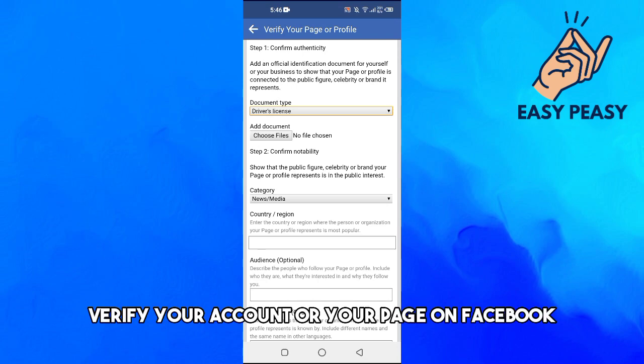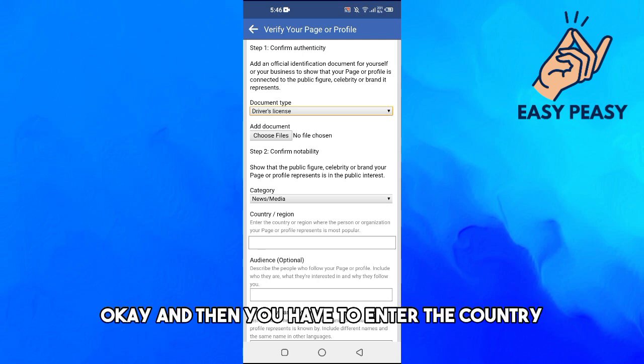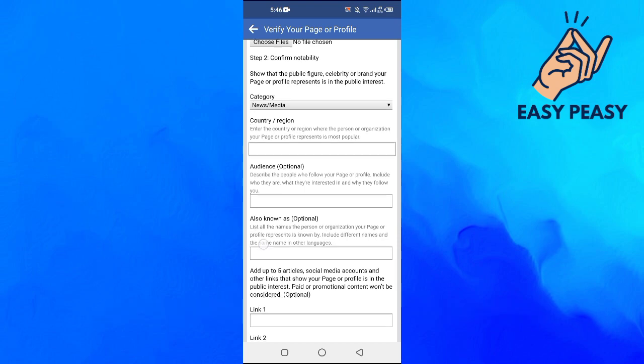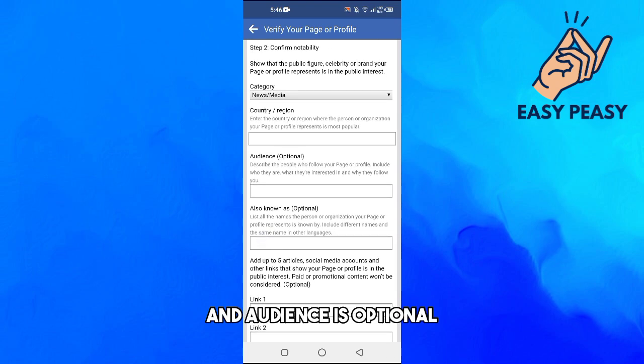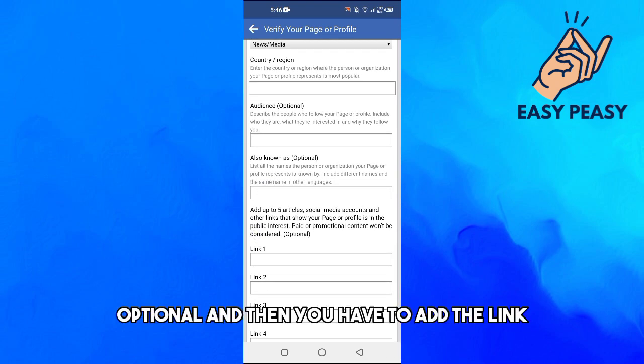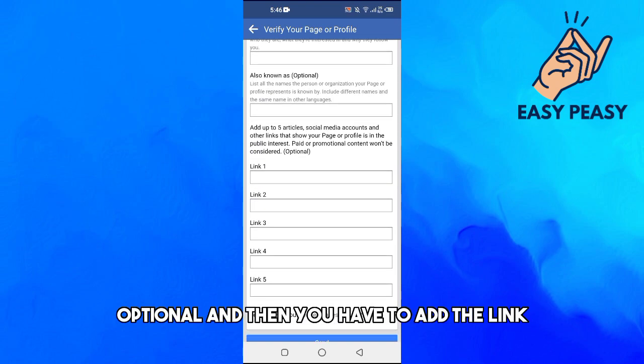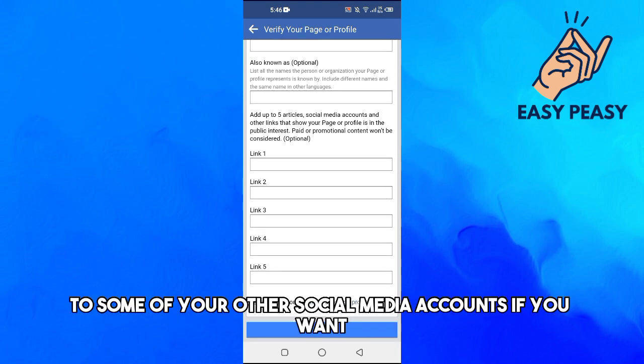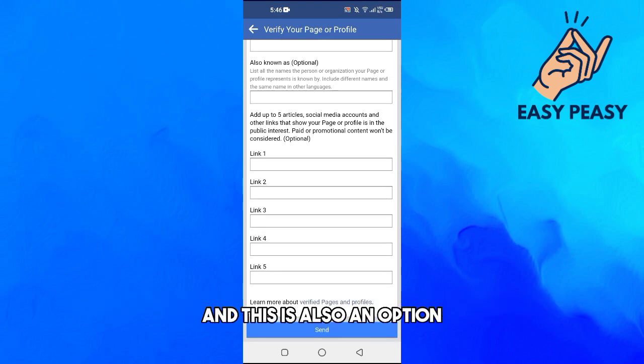And then you have to enter the country, and audience is optional. And then you have to add the link to some of your other social media accounts if you want, and this is also optional.